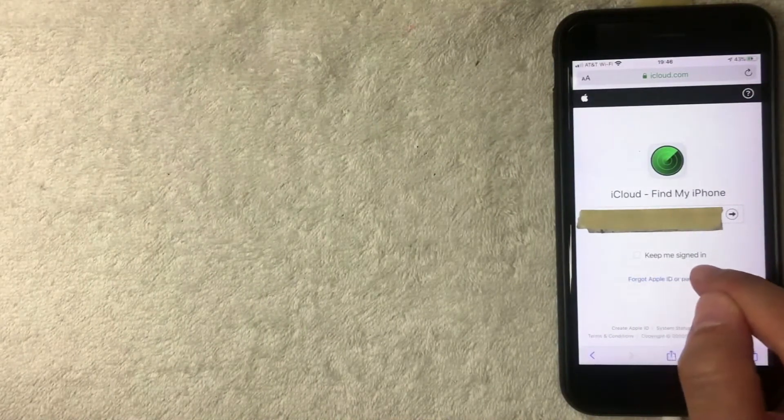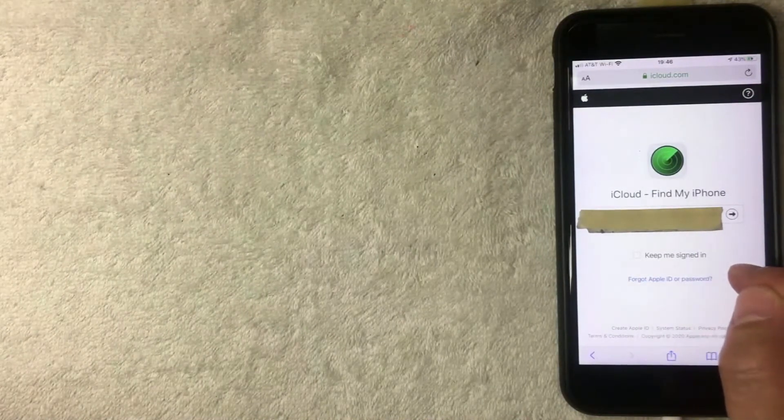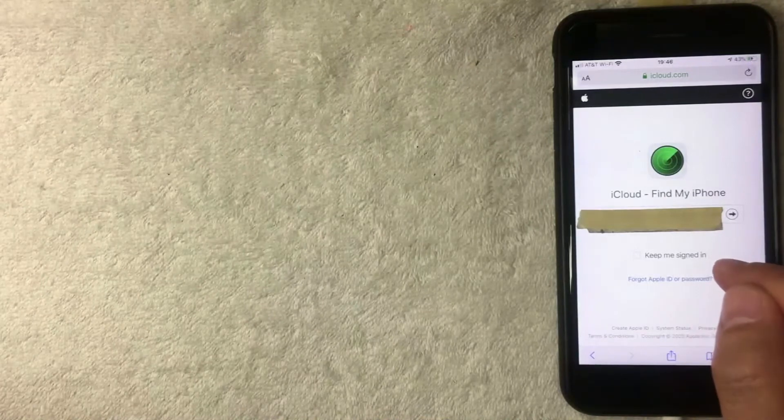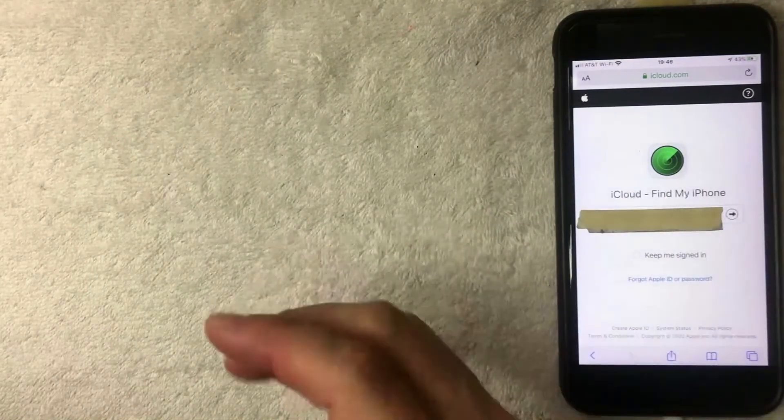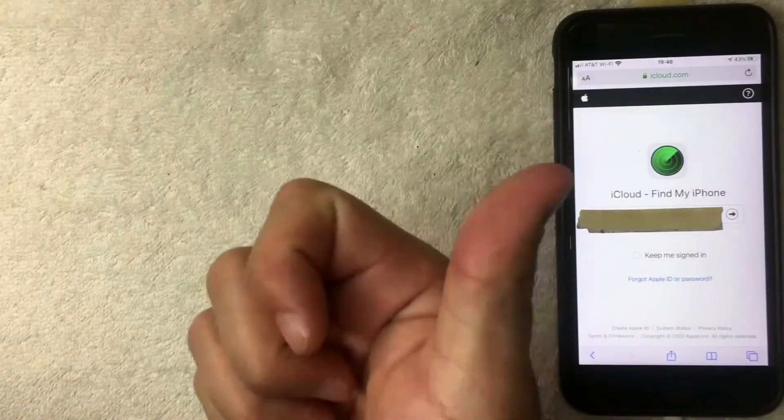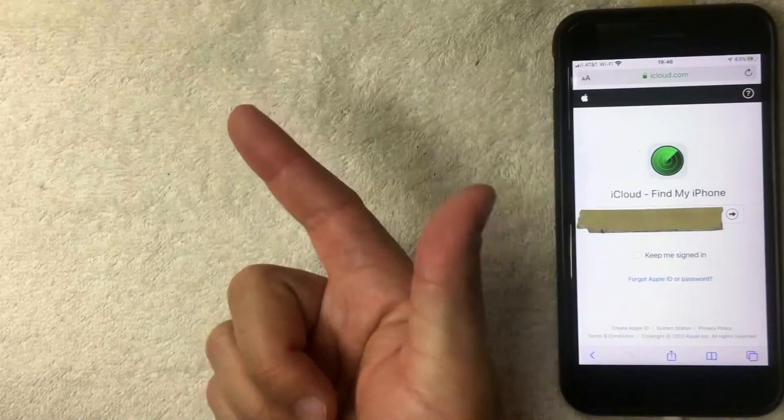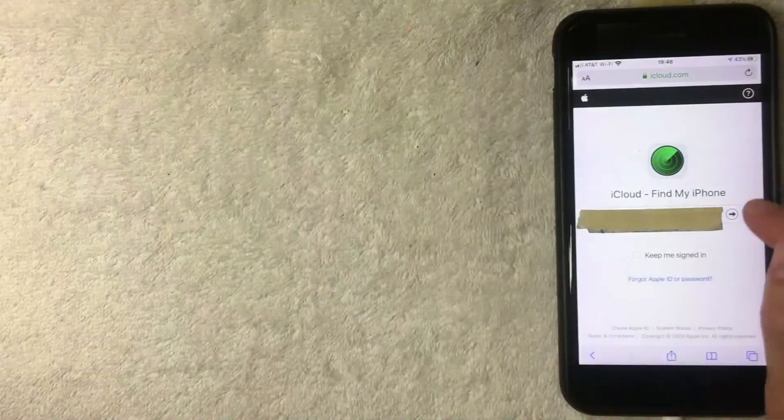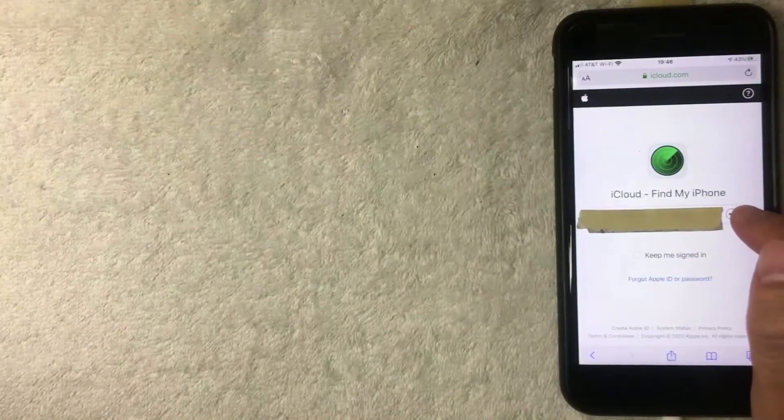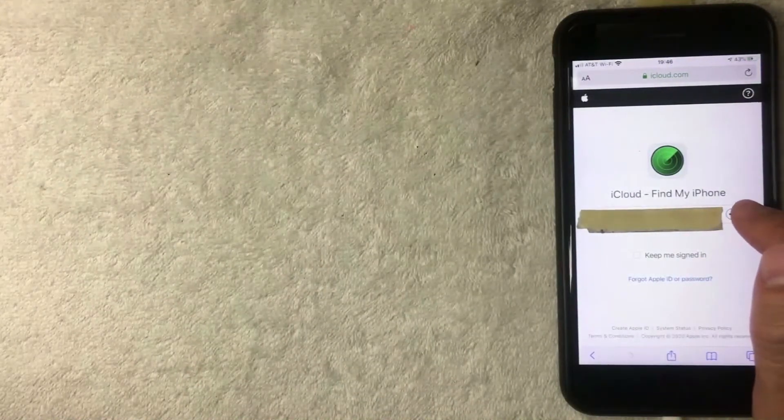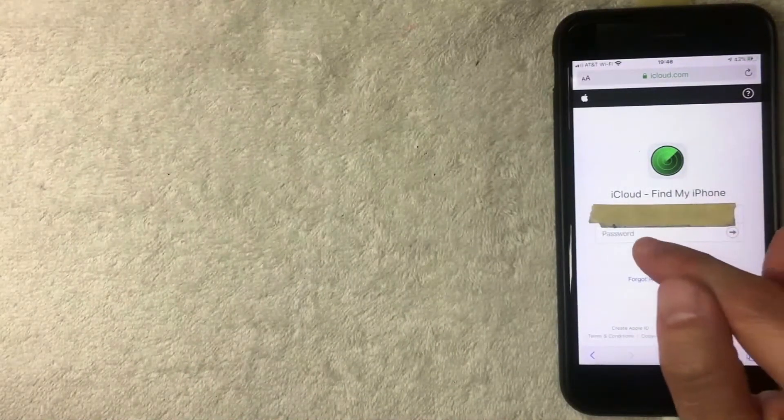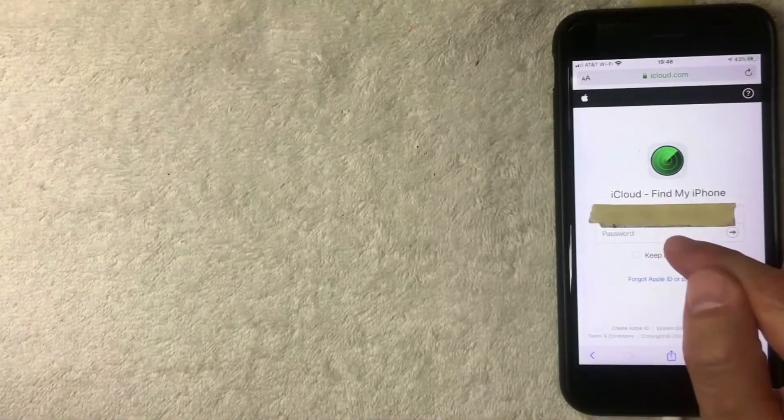You can choose this button right here, Keep Me Signed In. I would not recommend that, especially if you lost your phone and you're using someone else's phone or computer. Go ahead and click on this arrow, Next. You'll need to enter in your password to your Apple ID. I'm going to enter mine off screen now.